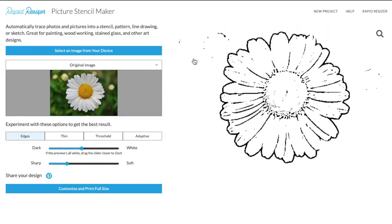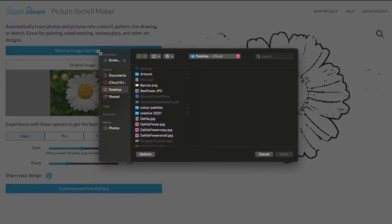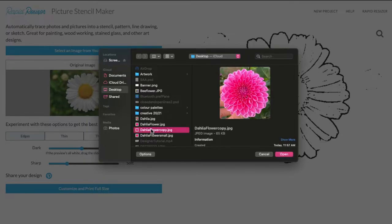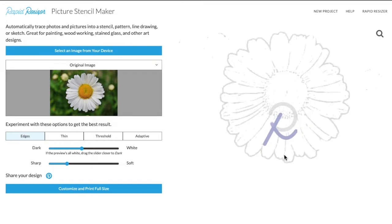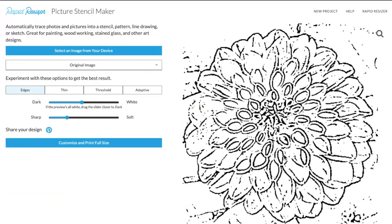Once this screen has loaded, you can then go to select an image from your device. Today I'm going to choose my flower image and open. One thing to note is that you will be able to load JPEGs, PNGs, GIFs, and PDFs into the Picture Stencil Maker.